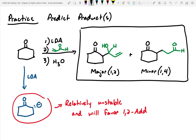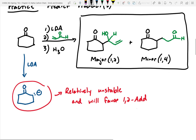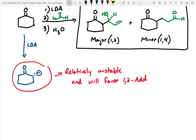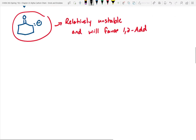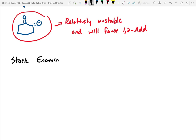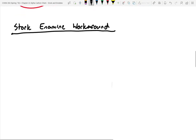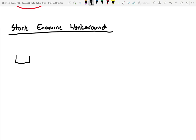Most chemists are never satisfied being told they can't do something well. So chemists worked really hard to find a workaround to get this to exclusively do 1,4 instead of 1,2 and try to increase yields. This is called the Stork enamine synthesis — I call it the Stork enamine workaround. As you can probably tell by the name, it involves an enamine. With this workaround, you take the ketone you wanted to do the 1,4 addition with and convert it to an enamine.